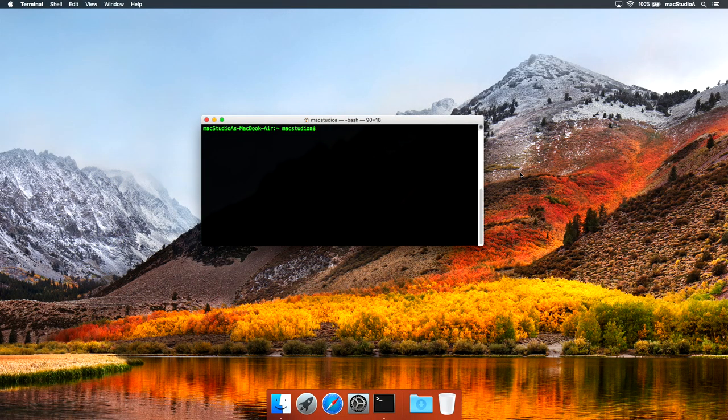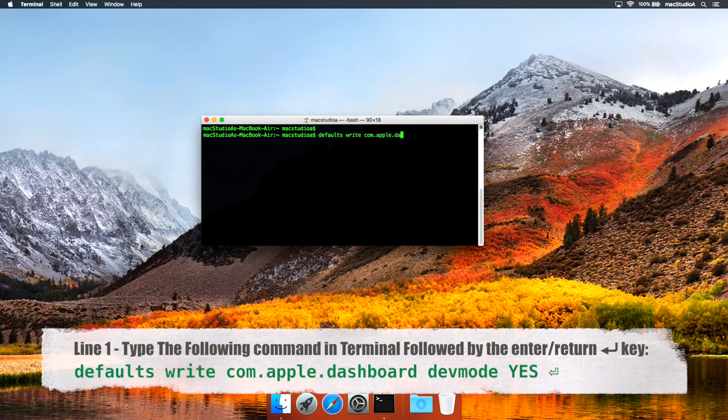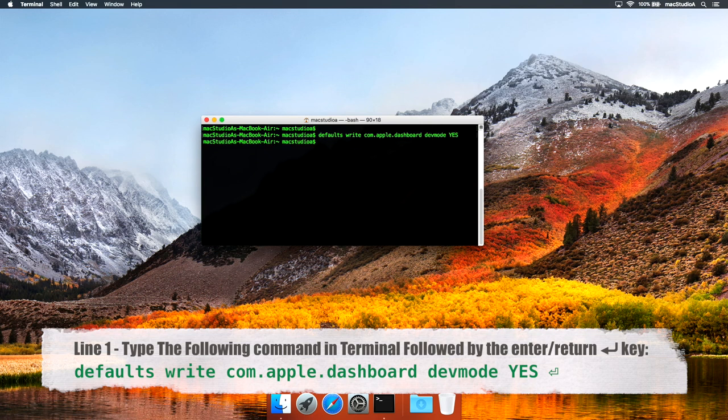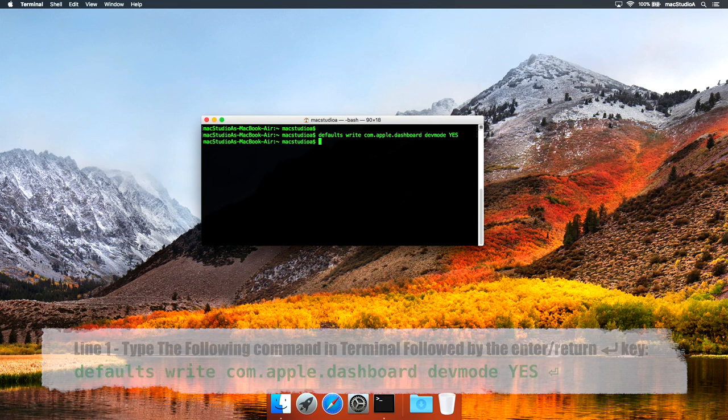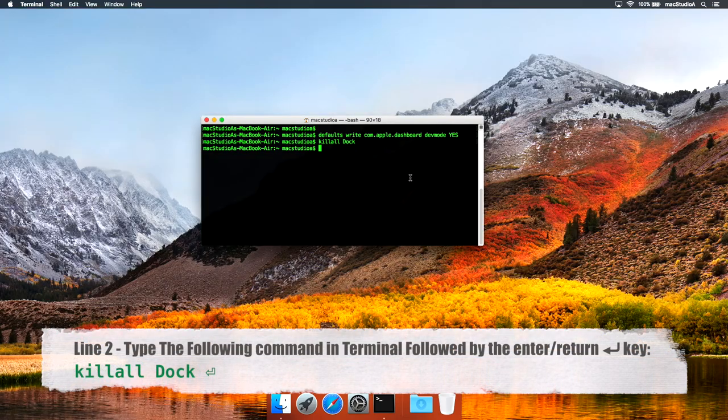For line one, type the following, then press Enter. And for line two, enter the following, and again press Enter.